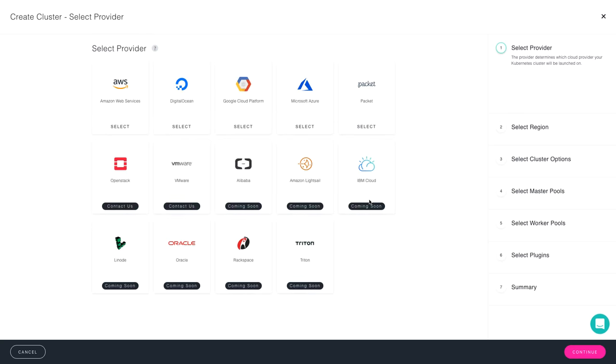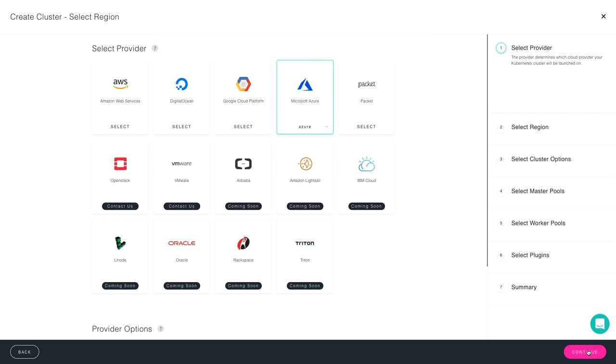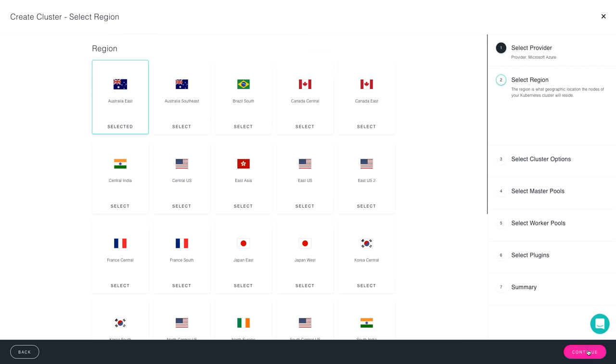Now I just select the provider that I would like to launch on, in this case, Microsoft Azure, and then advance to the next screen. From there, I choose the region that I would like my cluster to be within, so I'm going to choose East US and press Continue.